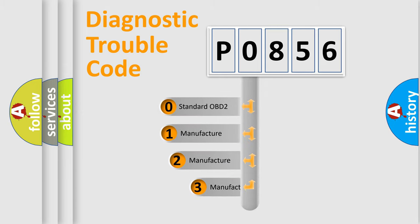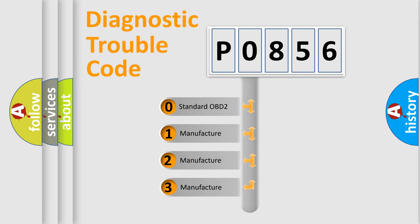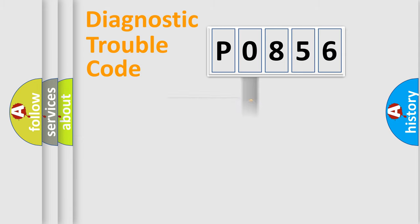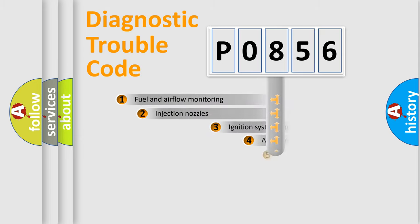If the second character is expressed as zero, it is a standardized error. In the case of numbers 1, 2, or 3, it is a manufacturer-specific expression of the car-specific error.